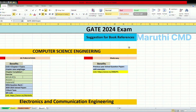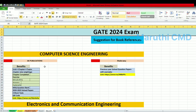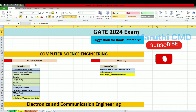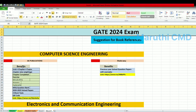Let's talk about computer science engineering. If you want to use a book reference for computer science engineering, you can use GK Publications. You can follow the GK Publications link — it is available on Amazon in the description.